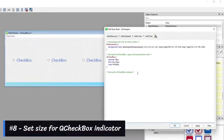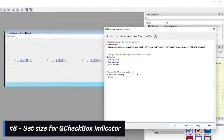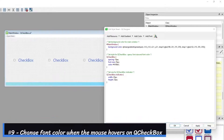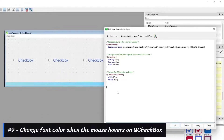Number 8: Set the size for the Cue Checkbox indicator. Number 9: Change the font color when the mouse hovers over the Cue Checkbox.